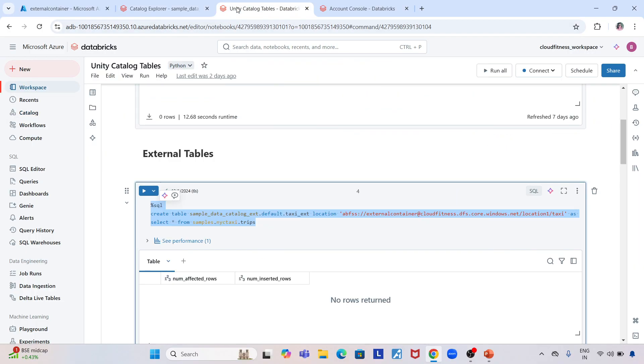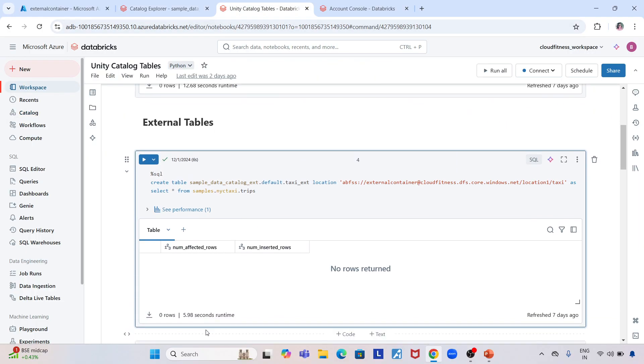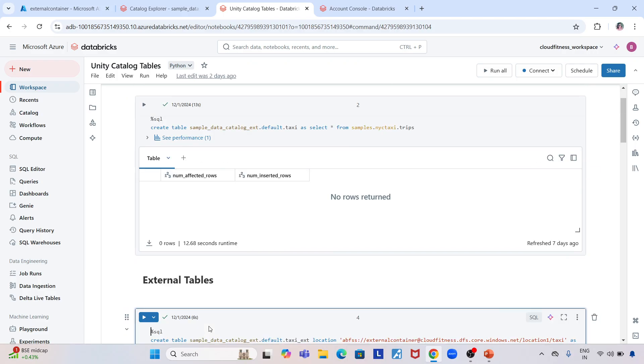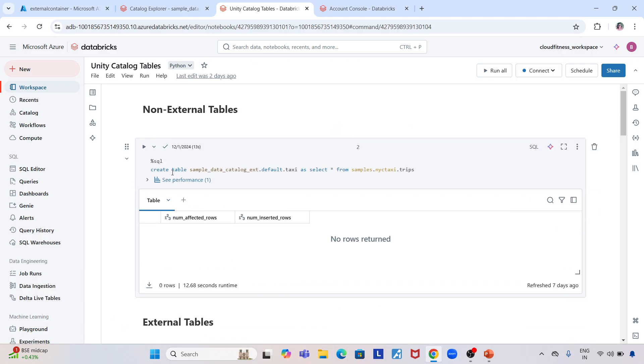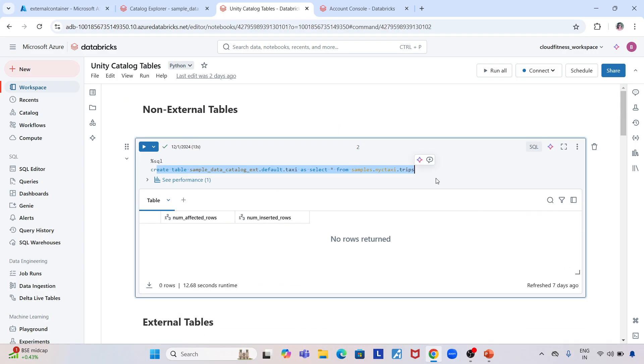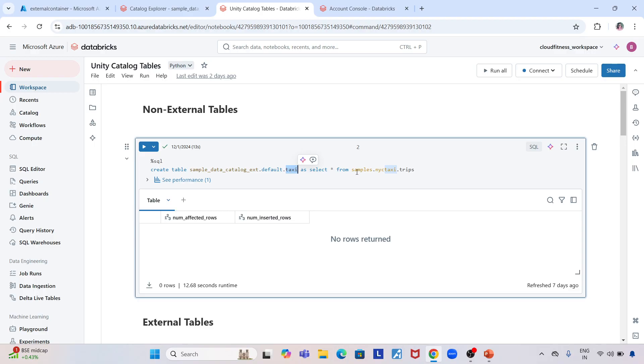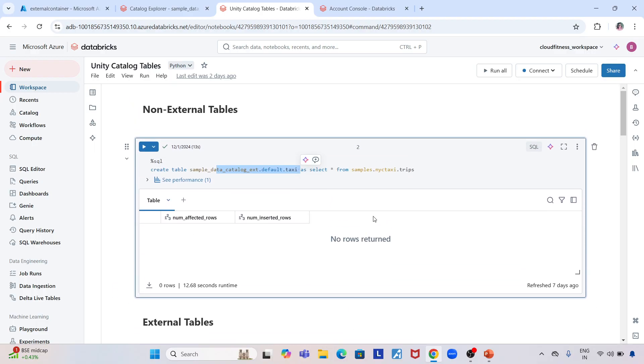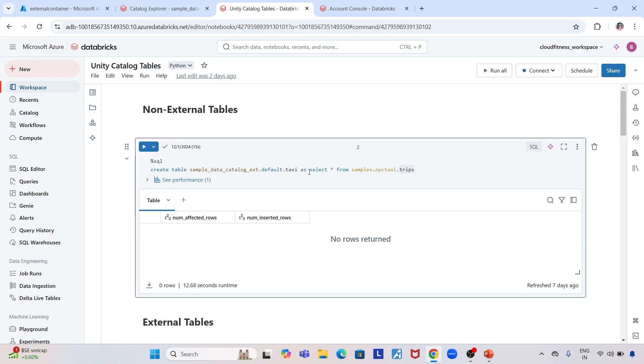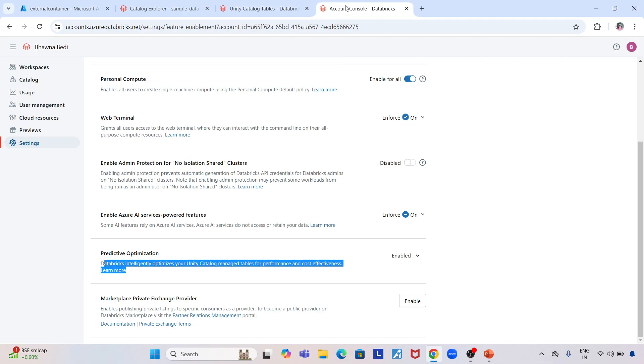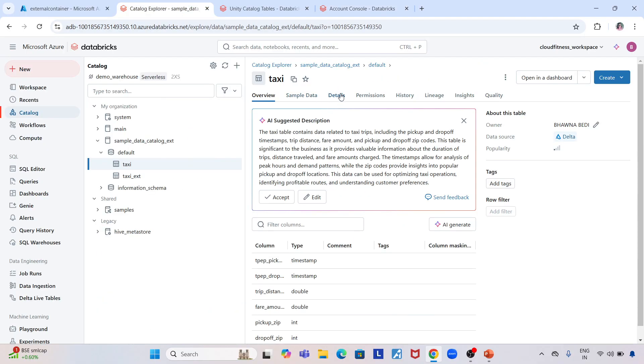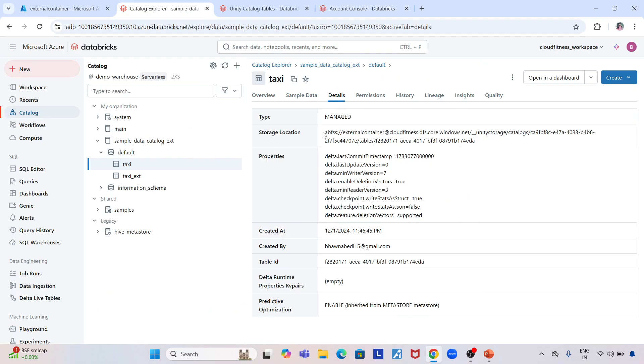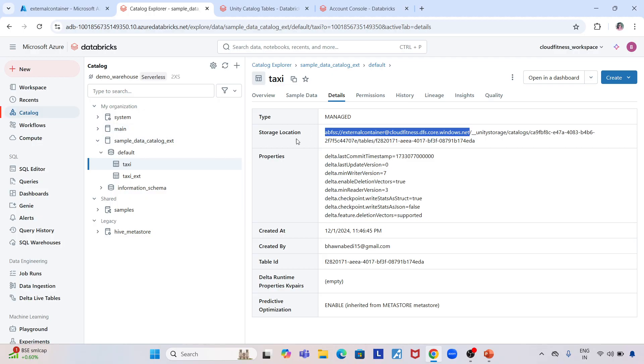When I created this taxi table—CREATE TABLE sample_data_catalog.ext.default.taxi as SELECT star from this table—there's no location specified. There's a clear difference. No location specified means it's a managed table. Underlying data files are managed by Databricks. By default, it uses the storage location I defined at the catalog level.